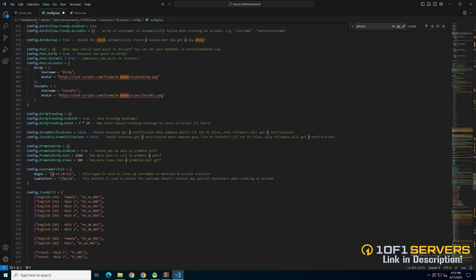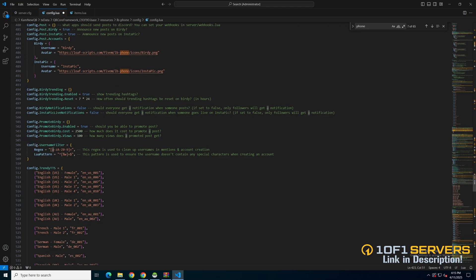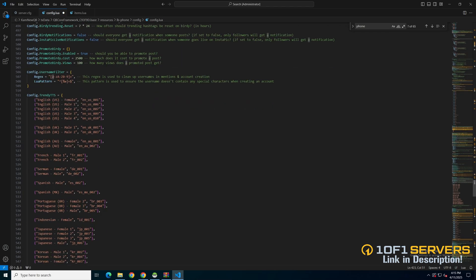Then there are options for Birdie. You can enable or disable trending hashtags, set how long they last, and choose if everyone gets a notification for posts or lives on Instapick. That's followed by promotion options on Birdie, how much it costs, and the views associated. Then there's the username filter and language options.